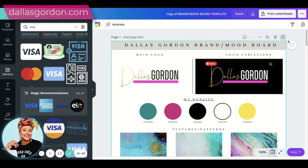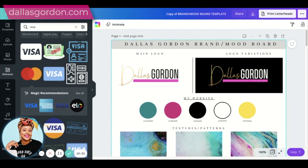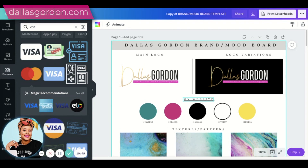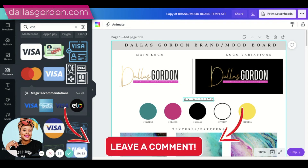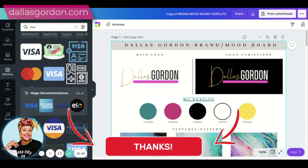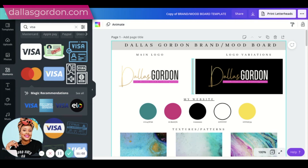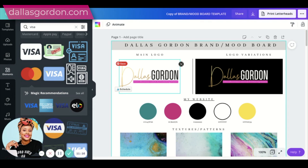No matter where you open this document, as long as you've embedded the links properly in Canva, the PDF is going to be clickable. Hopefully this helps! If you have additional questions, drop them in the comments. Don't forget to click the free marketing training in the description box, and check out the Profit Freedom Tribe. Have an amazing and blessed day, and I'll see you in the next video!